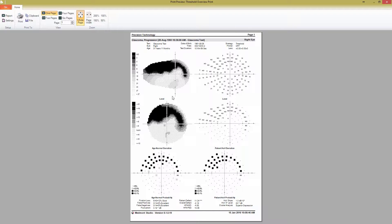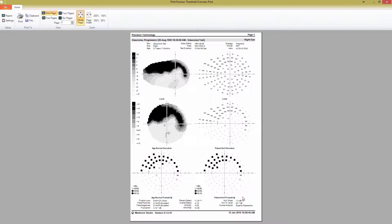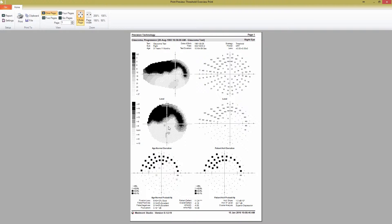The Threshold Overview report is designed to give you all of the information you need from a single test. As a default, it shows patient and test data at the top, with test results and reliability statistics at the bottom. It shows the levels in both a planar view and a level view, as well as an age normal and patient HOV deviation and probability maps.